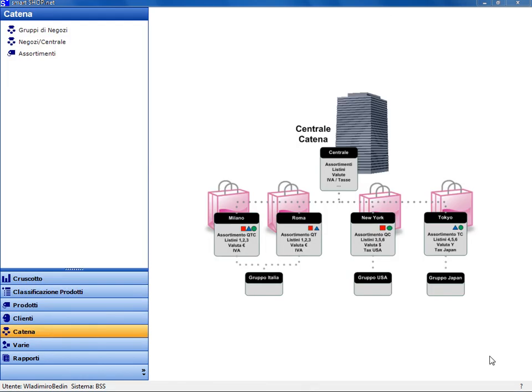The system allows for the management of a single shop or a whole chain of stores, divided into groups according to language, currency, and sales tax.